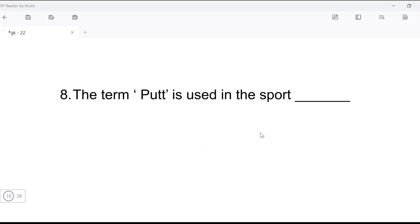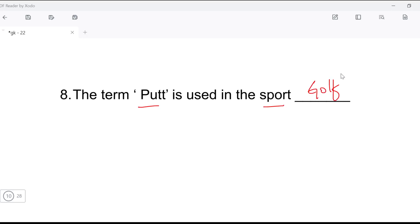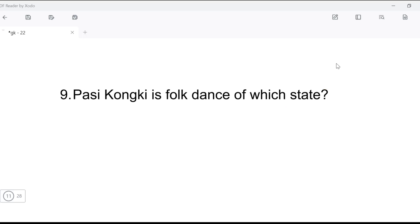Next question: the term 'putt' is used in which sport? So, in which sport is the word 'putt' used?